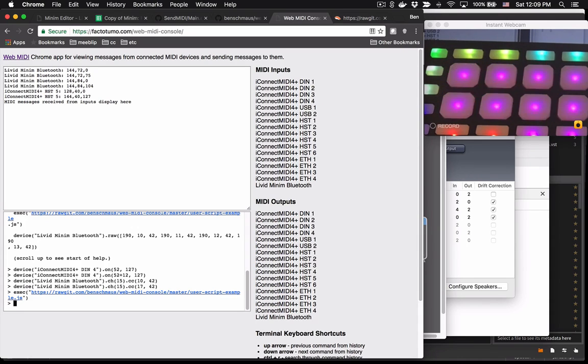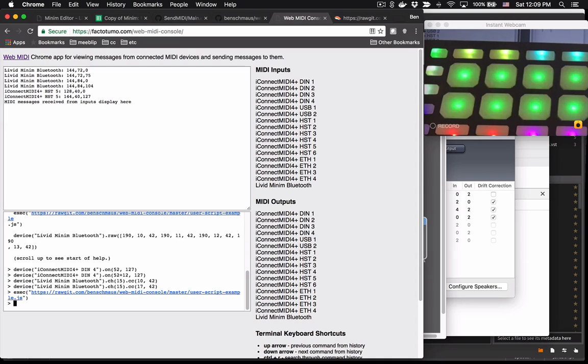So that's a really quick tour of the new functionality in the Web MIDI console. Hopefully it'll be a helpful testing tool for you as you explore MIDI functionality. And thanks for watching.